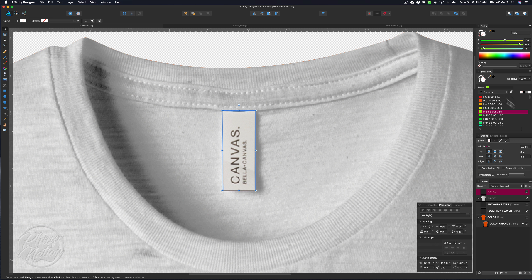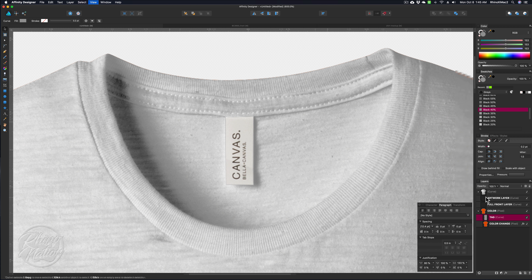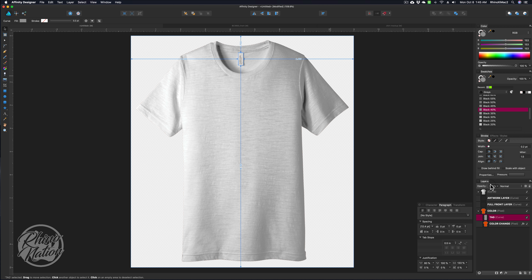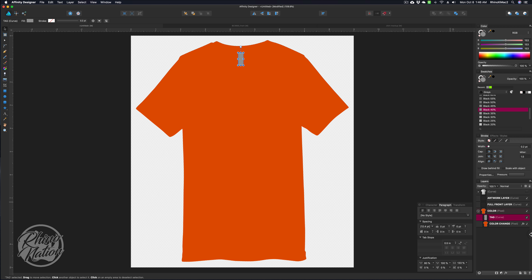That looks pretty good. Now we can assign this a color — probably want to do like 35 to 45% gray. Double-click on that layer in the layers menu and name it Tag. Then drag that layer down into the Color group and place it above the Color Change layer, and drop it in. Hit Command-0 to zoom back out — you can see the tag is sitting right there, and you can click the tag layer to change its color.